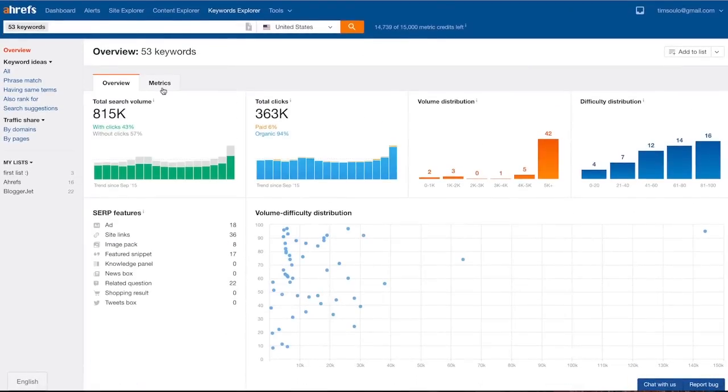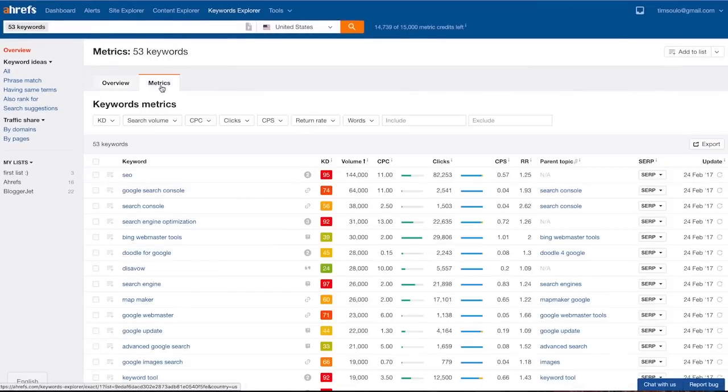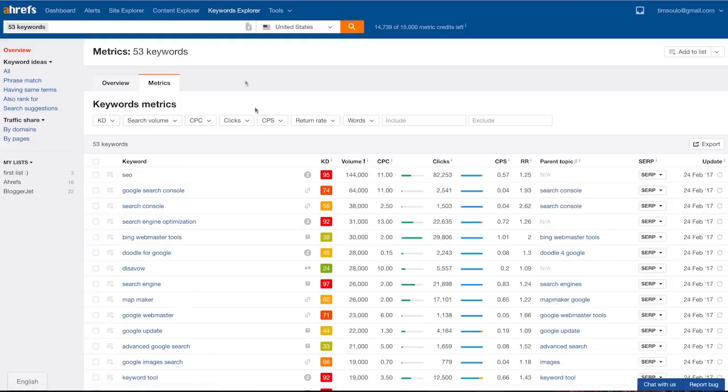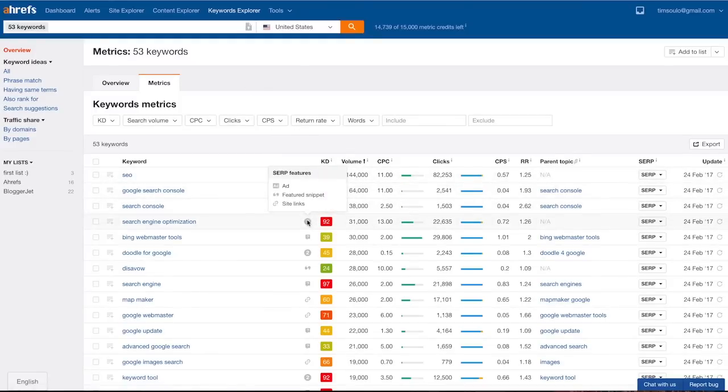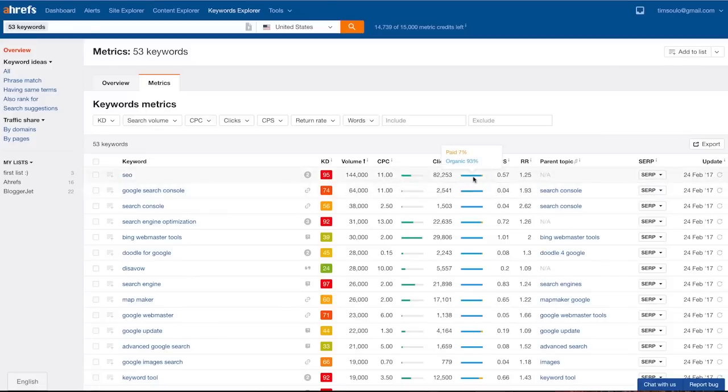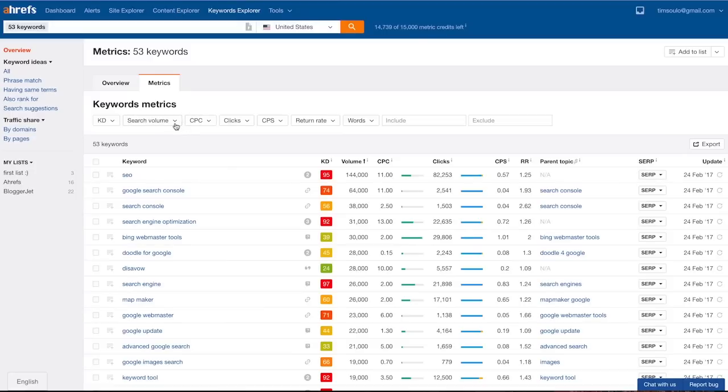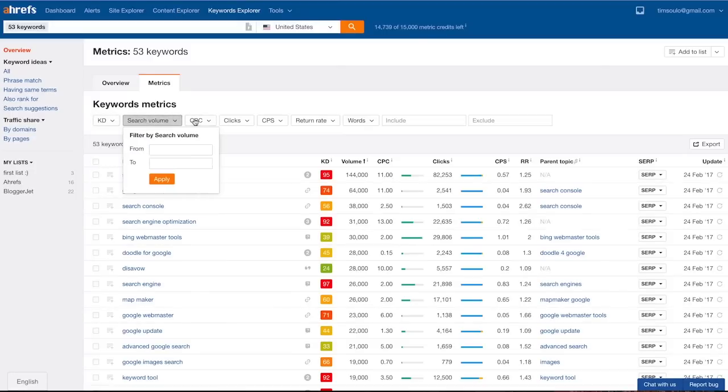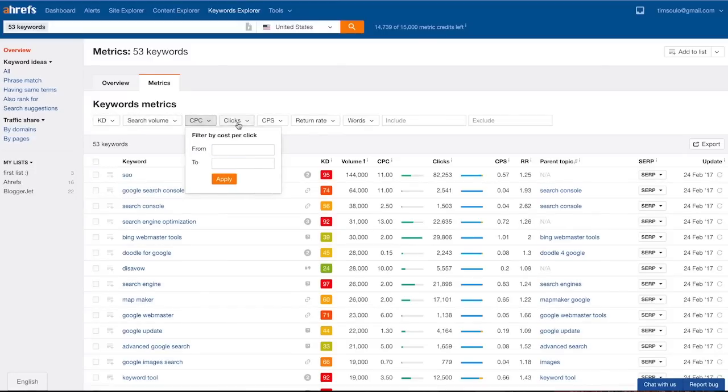I can now switch to metrics tab and see all my keywords along with their advanced metrics. For some of these metrics I have to hover mouse cursor to see details, like if I want to see SERP features for a specific keyword or the proportion of search volume to clicks.